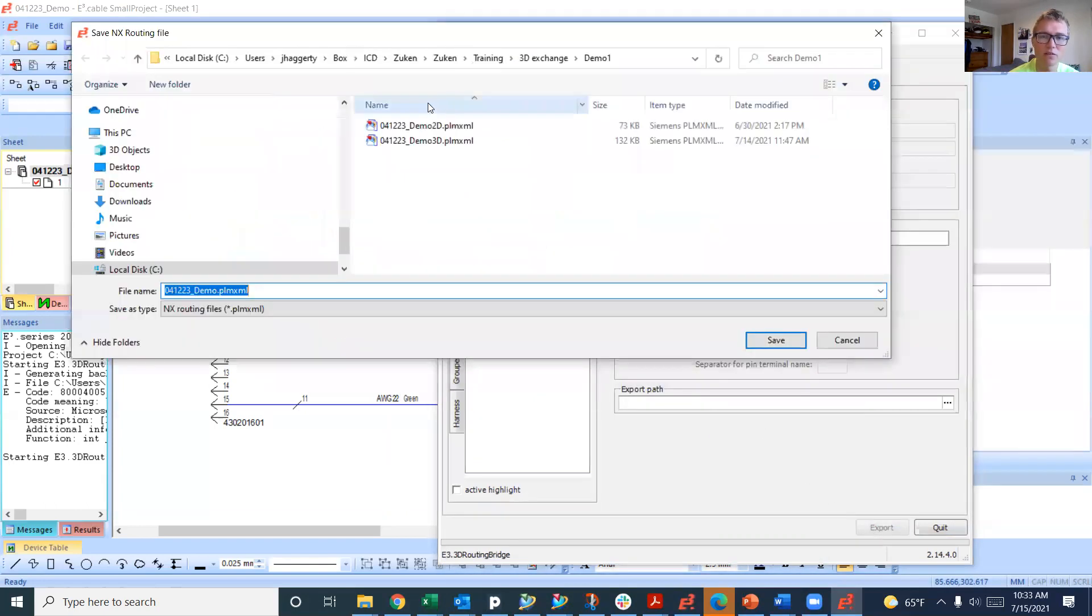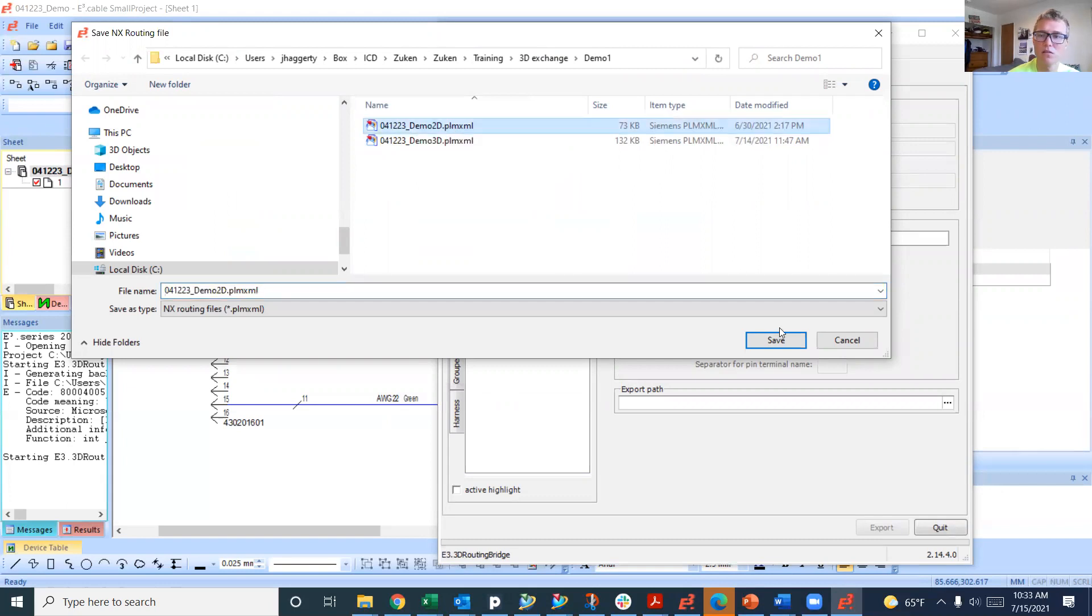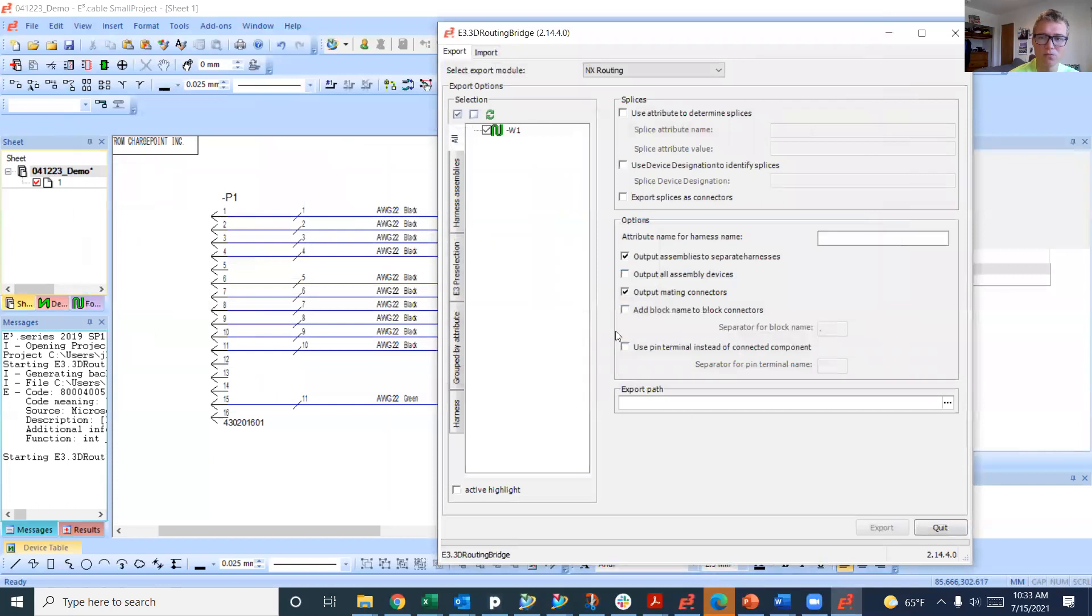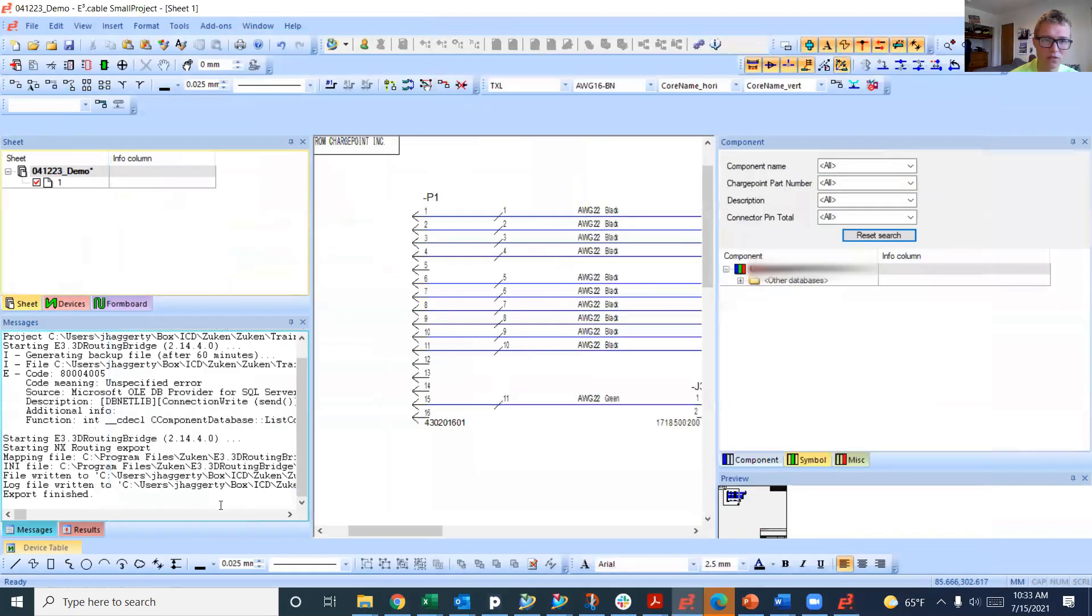You can notice I've already done this once, so we're going to overwrite these files, which is the demo 2D PLM XML file. It's going to ask us if we want to overwrite it, as we do. Export finish.